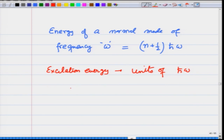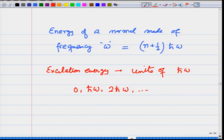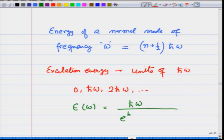The excitation energy comes in units of ℏω because I will ignore the ground state energy 1/2 ℏω. So the excitation energy is either 0, ℏω, 2ℏω, and so on. At temperature T the average energy of an oscillator at frequency ω is given by Planck's formula, which comes out to be ℏω over (e^(ℏω/k_BT) − 1). I will derive this later, but right now let me just mention this.